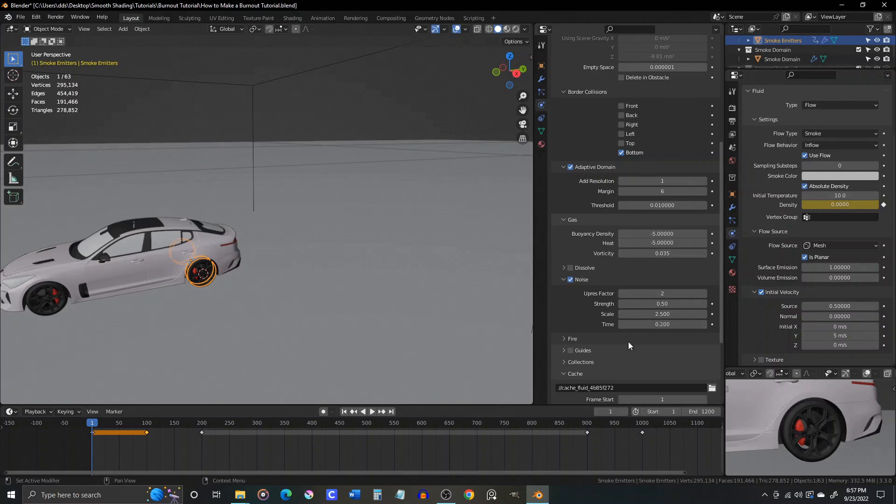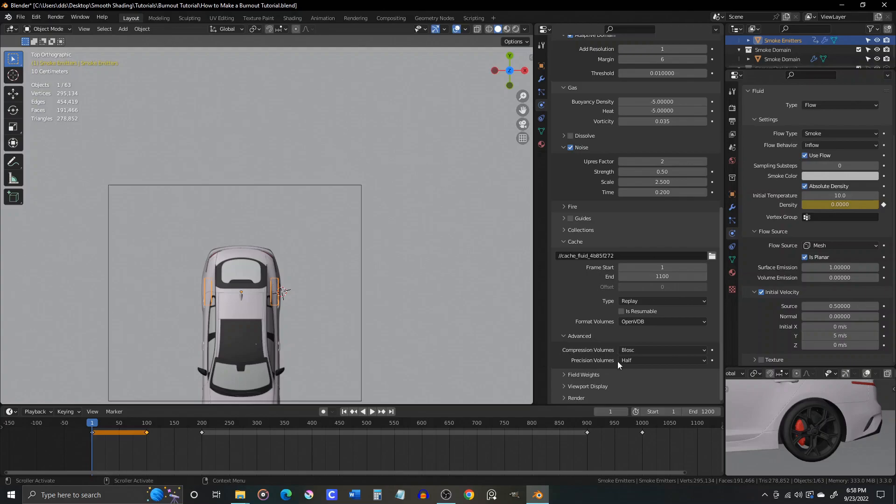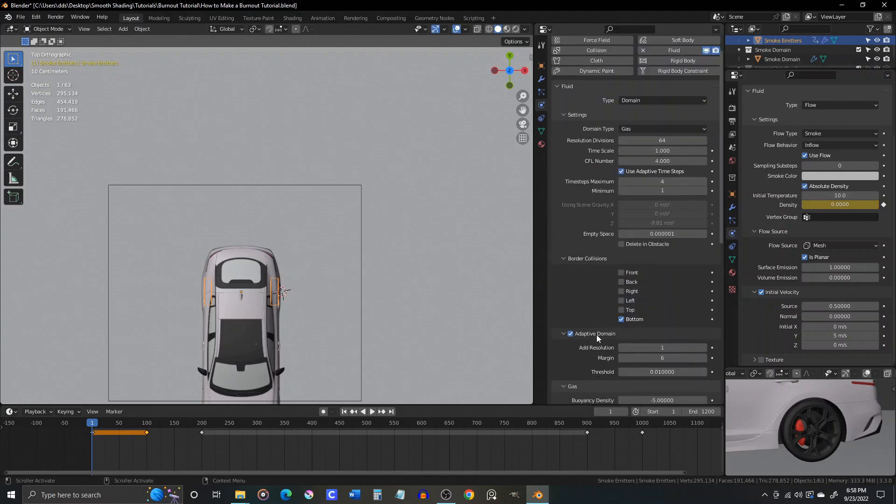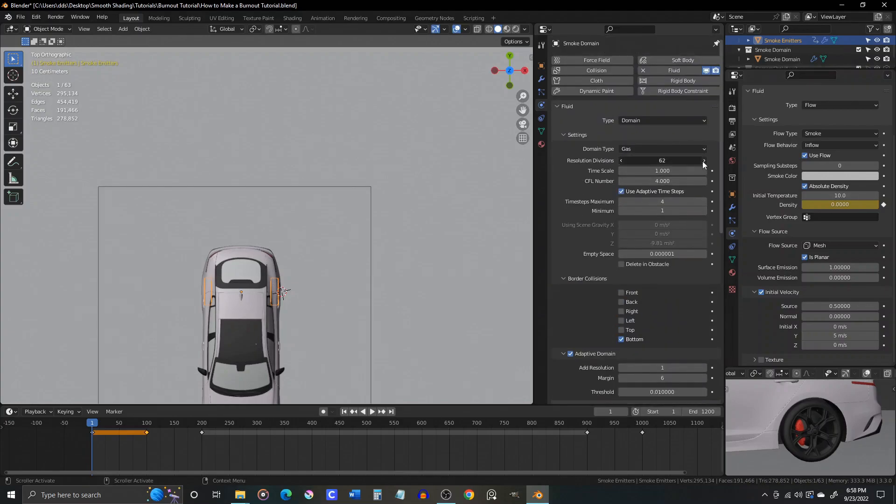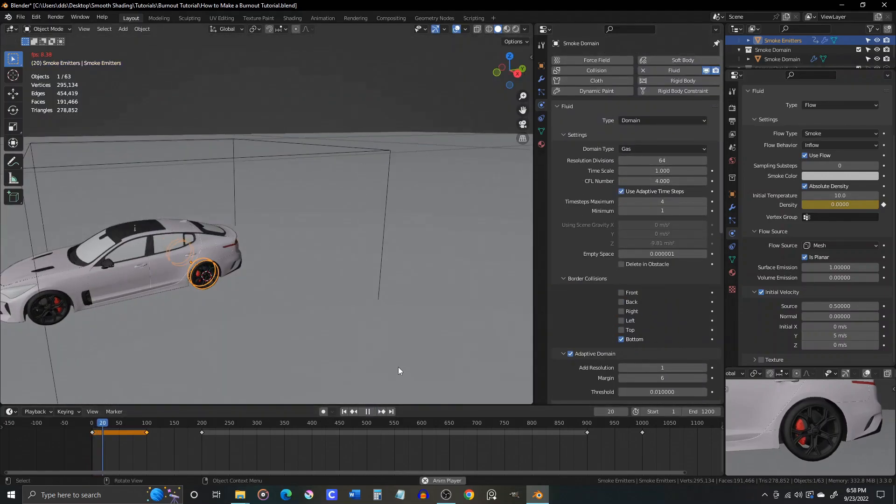Under the cache settings, in the advanced section, we'll change precision volumes to .5, this will take more CPU power, but should result in a better looking smoke sim.